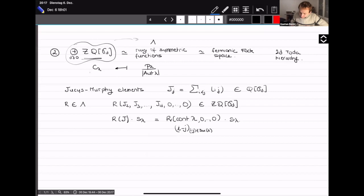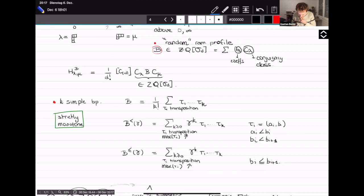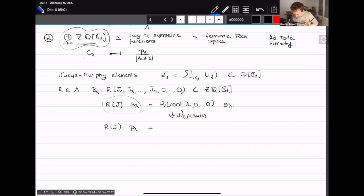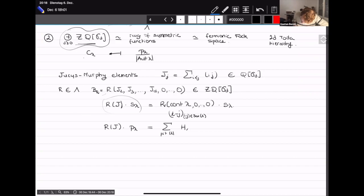On the other hand, coming back to how Jucys-Murphy elements are defined, if you call that b_R and use it as the intermediate ramification profile, you can see how it acts on the conjugacy classes and power sums. You would see that you get the sum of exactly these double Hurwitz numbers with intermediate ramification profile b_R, and then p_mu divided by the automorphism factor of mu.